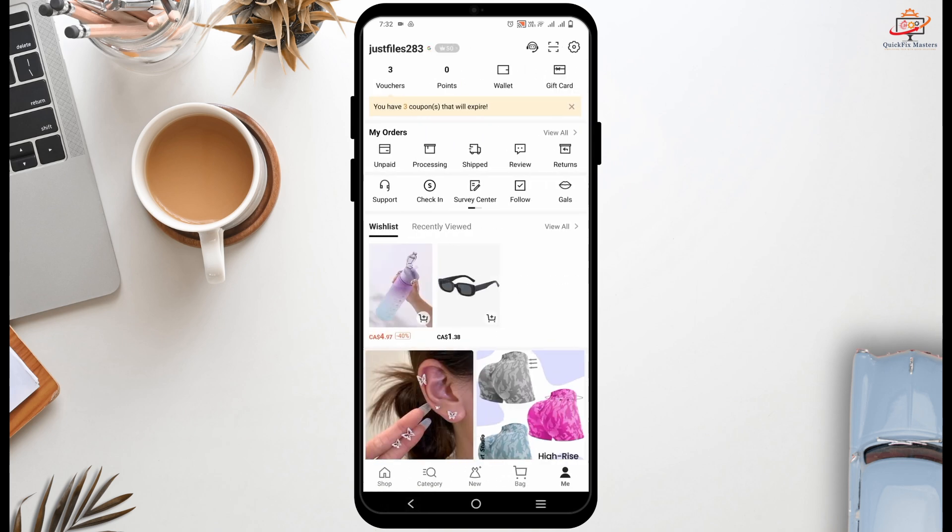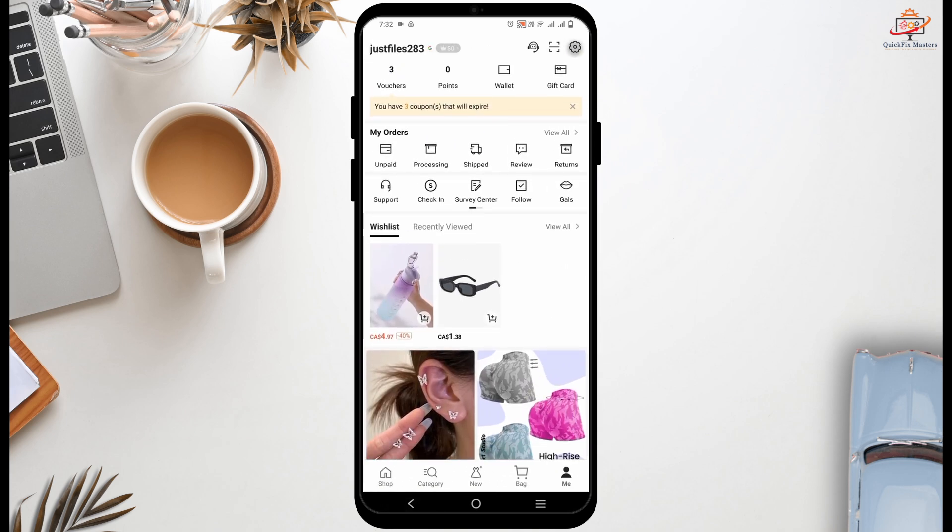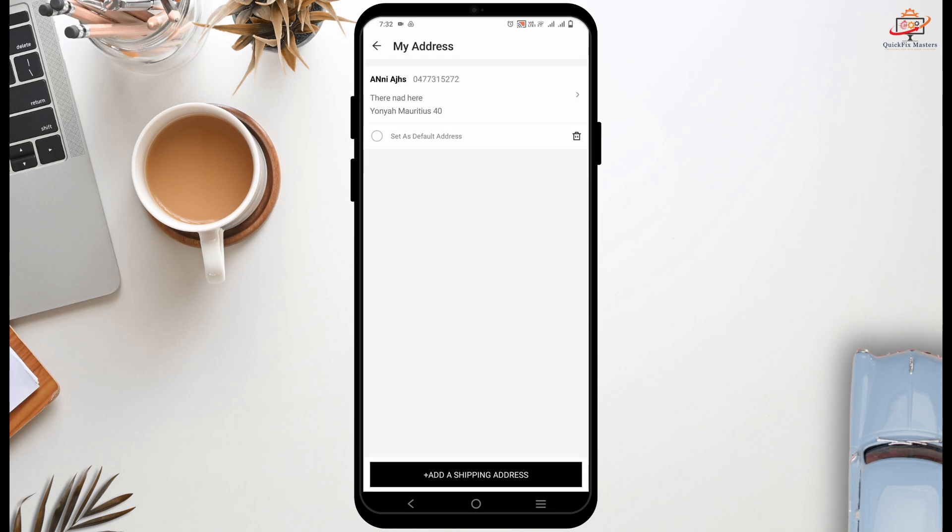Once you log in, tap on the profile icon which is on the top right or the bottom right. Then go to settings. On the top you'll see address book, tap on it and tap on add a new shipping address.